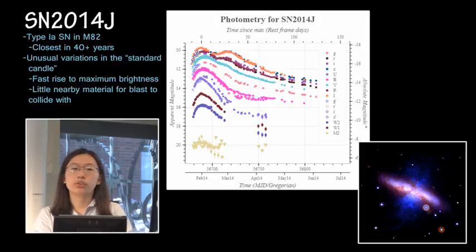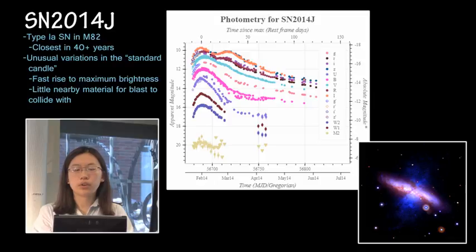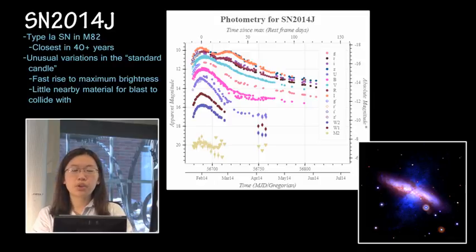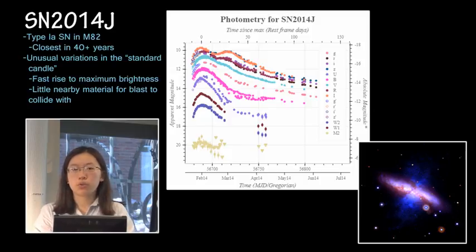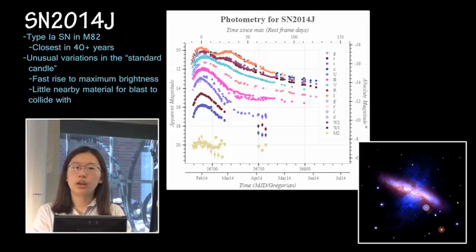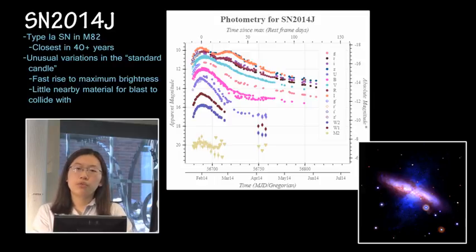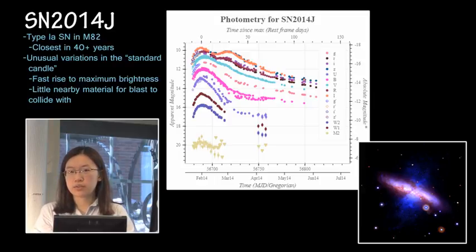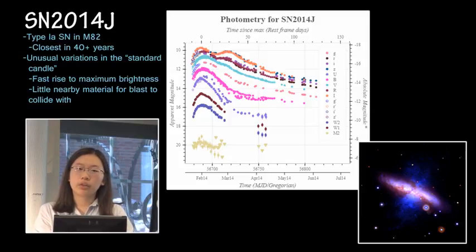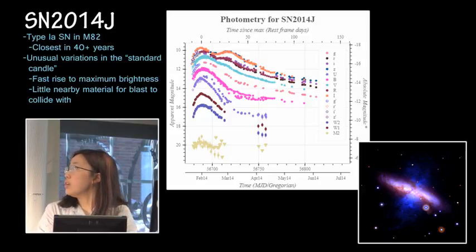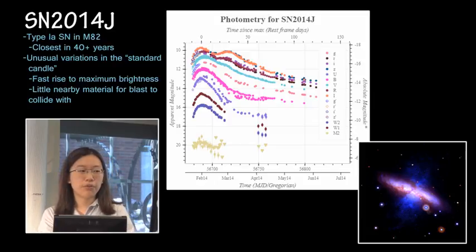Our first DSO is SN 2014-J, a type 1a supernova that occurred in the nearby galaxy M82. This is actually the closest type 1a supernova in over 40 years, which meant it's been extensively studied due to both how close and how recent it was. An unusual thing about this supernova is that type 1a's are generally meant to be standard candles with known properties, but this supernova shows that's not always the case. It had a faster-than-expected rise to maximum brightness, and no X-rays were emitted from the blast, indicating little nearby material. You can just see the supernova blinking on and off in the two images near the center of M82.